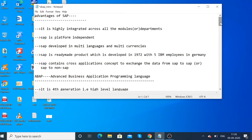SAP is a ready-made product which was developed in 1972 by 5 IBM employees in Germany. Basically it is a German product.